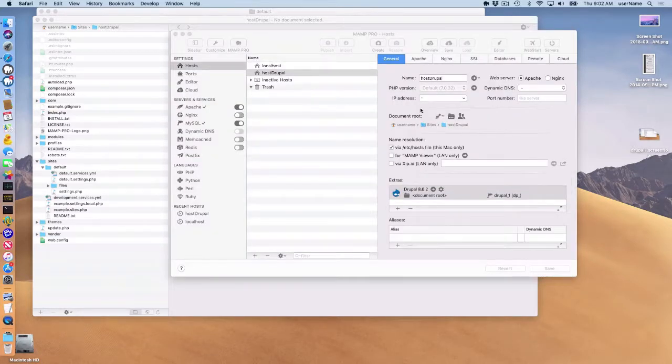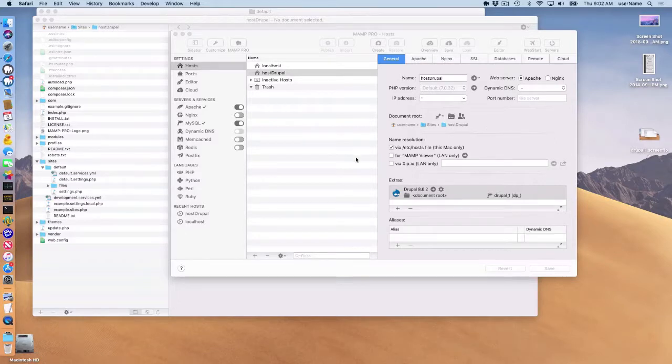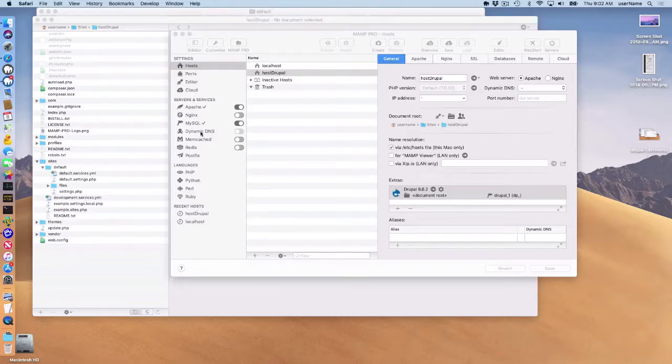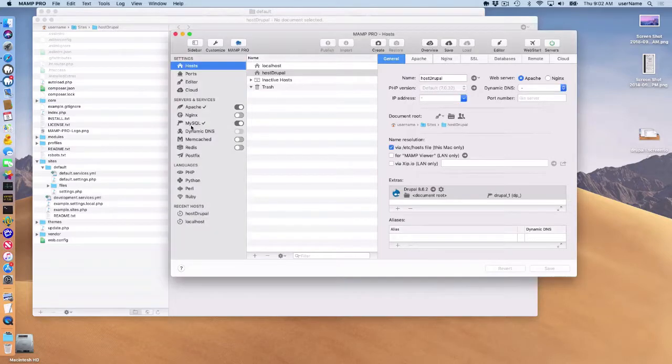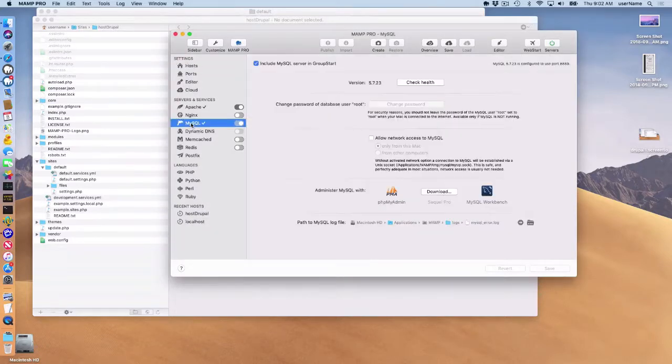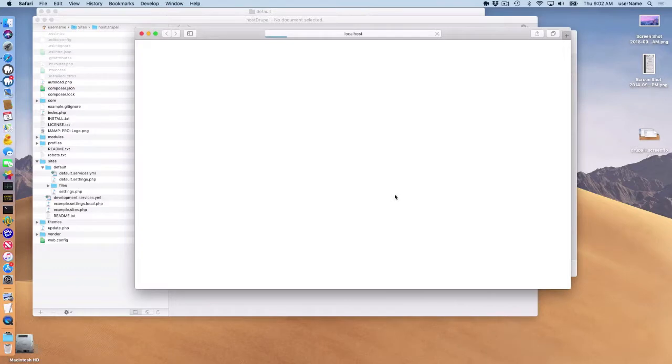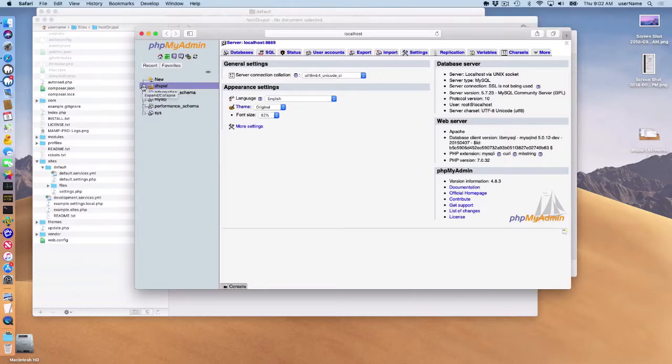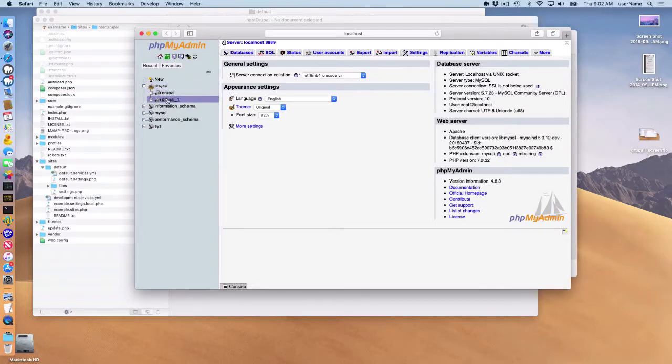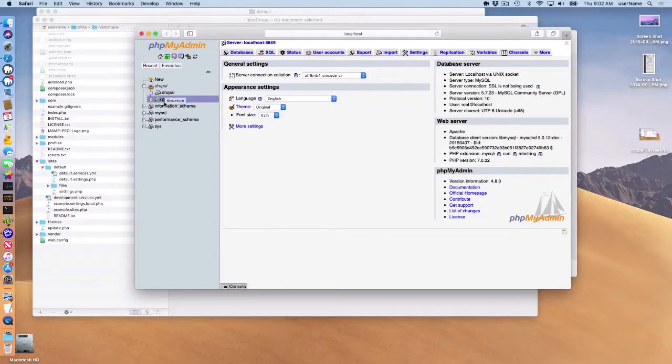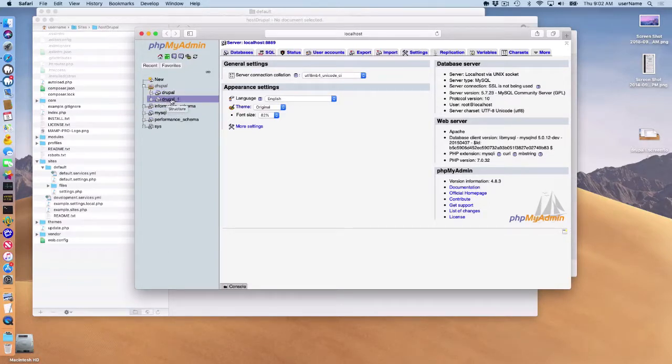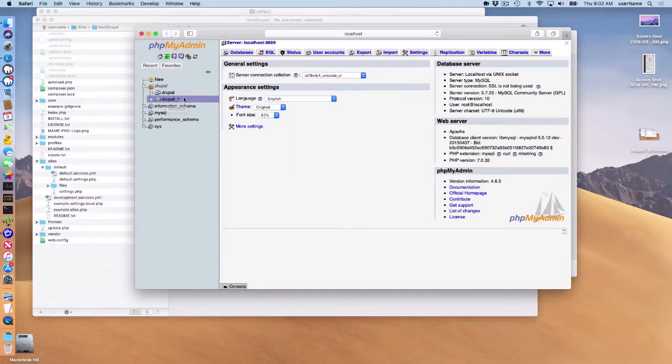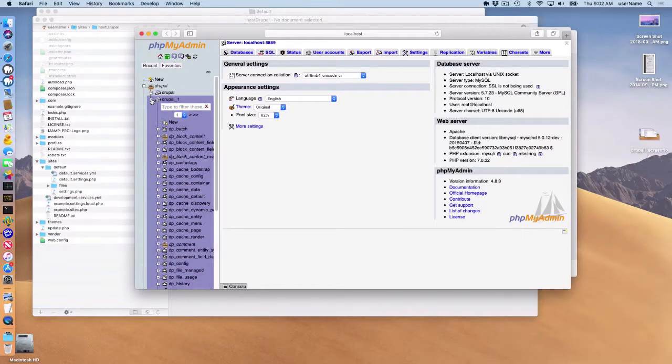One thing to point out is the database. If I go to my MySQL tab, click on phpMyAdmin, I can see that my database here, Drupal database, was installed here. Drupal and Drupal 1. I had previously installed a Drupal website. So that was from the previous one, Drupal, but Drupal 1 is the one that was just installed.